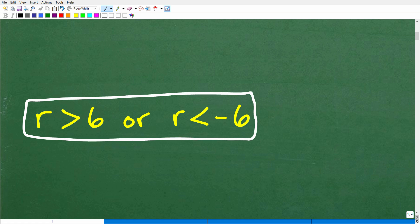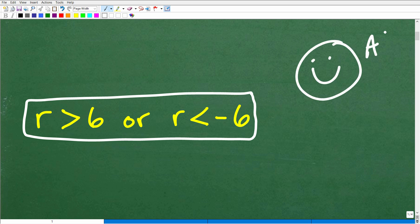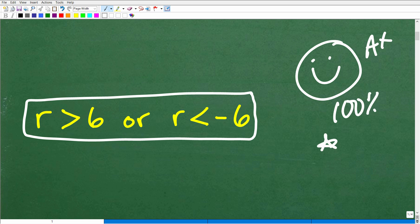If you got this correct, that's outstanding. Let's go ahead and give you a nice little happy face and A plus, a 100%, and a few stars, so you can tell your friends and family that you understand absolute value inequalities. They'll be very impressed. So let's go ahead and get into the solution.